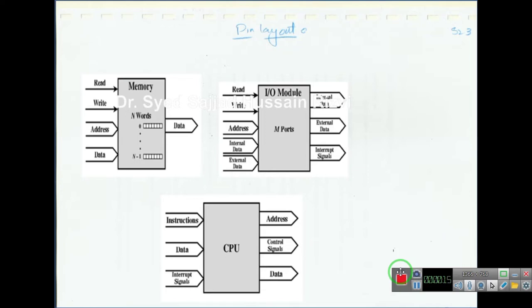As we discussed in previous lectures, inside a computer system we have three ingredients: memory unit, I/O unit, and the CPU unit. Now we look inside the system — what actually are the ITTOs? By ITTO we mean input, tools and techniques, and output. What are the input signals for a memory? What is the function inside a memory? And what is the output of a memory?